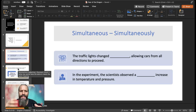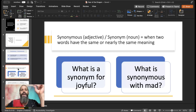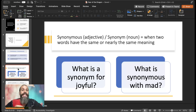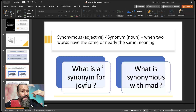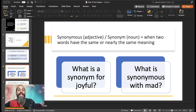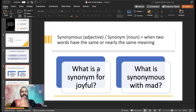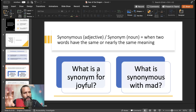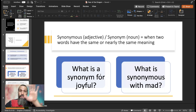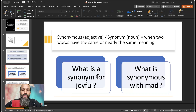I like words that have similar sounds — beginning with S and ending in -us. We have the word synonymous. Sometimes students don't know the word synonymous, but they know what a synonym is: when two words have the same or nearly the same meaning, like small and tiny. As an adjective: synonymous; as a noun: synonym. What is a synonym for joyful? Happy or glad. What is synonymous with mad? Angry or upset. I really want to make sure you're using the words correctly with the correct preposition — synonym for, synonymous with.